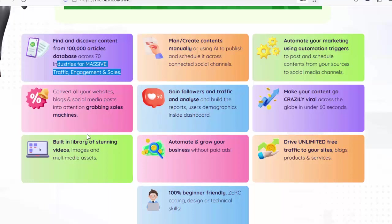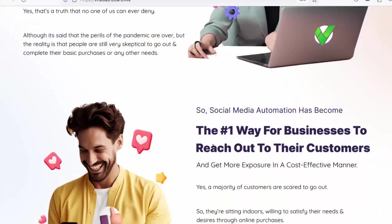Make your content go crazily viral across the globe in under 60 seconds. Built-in library of stunning videos, images, and multimedia assets. Automate and grow your business without paid ads. Drive unlimited free traffic to your sites, blogs, products, and services. 100% beginner-friendly — zero coding, design, or technical skills required.